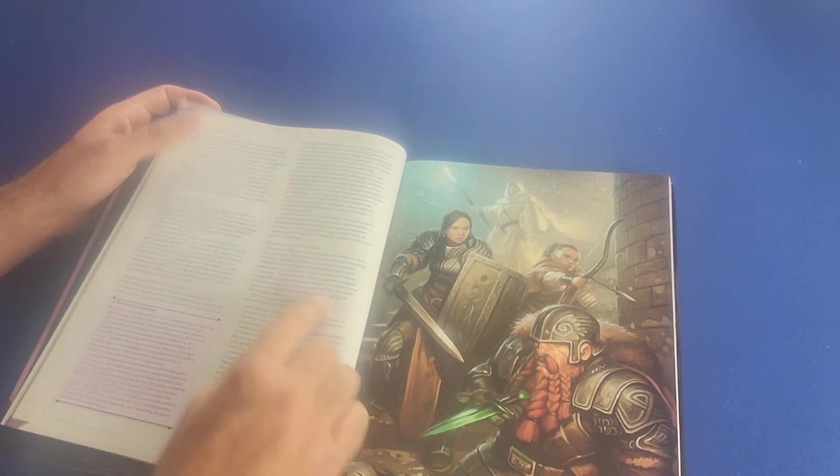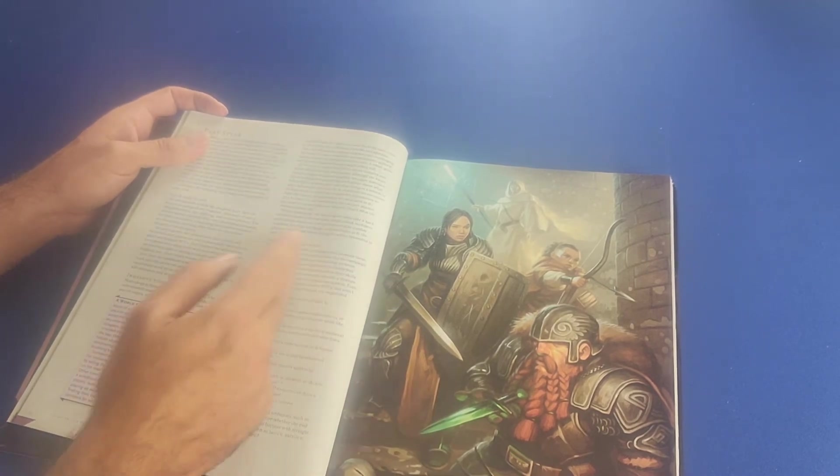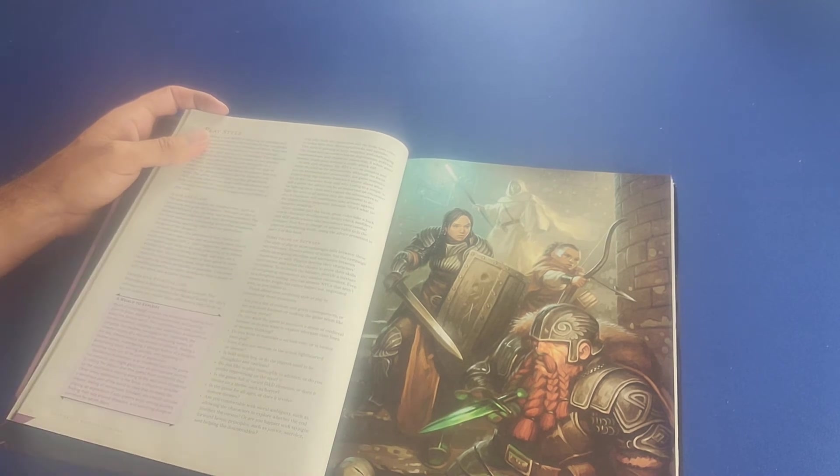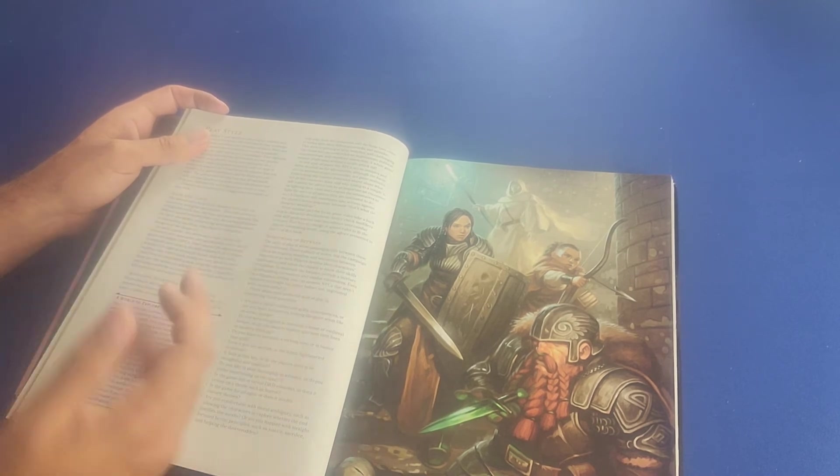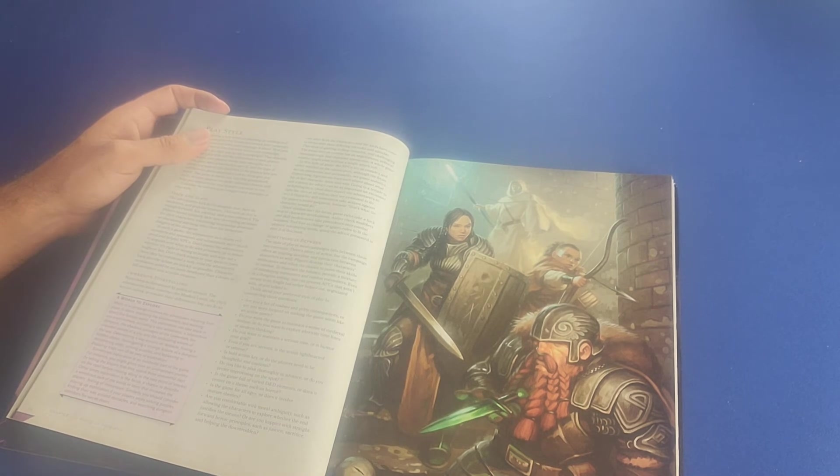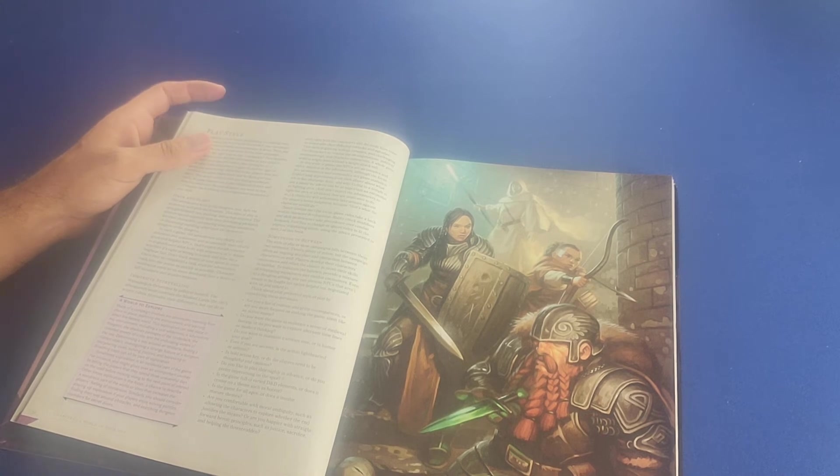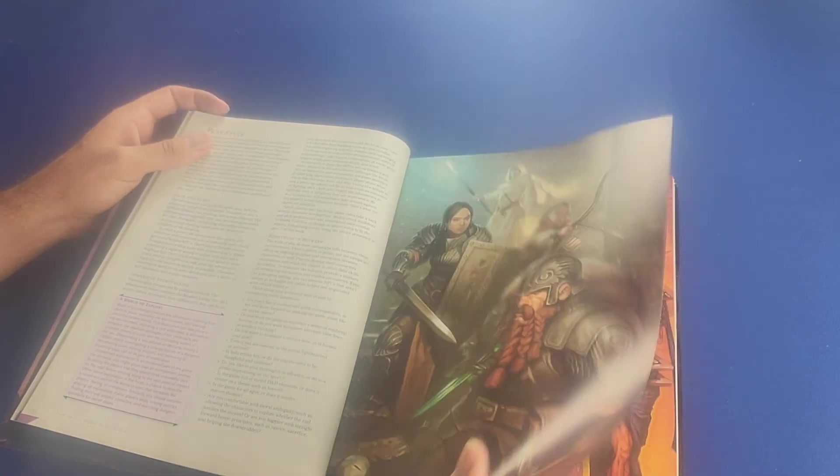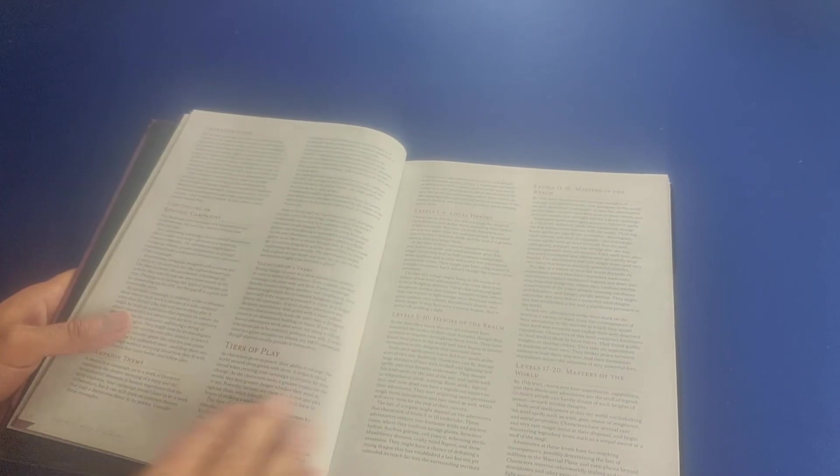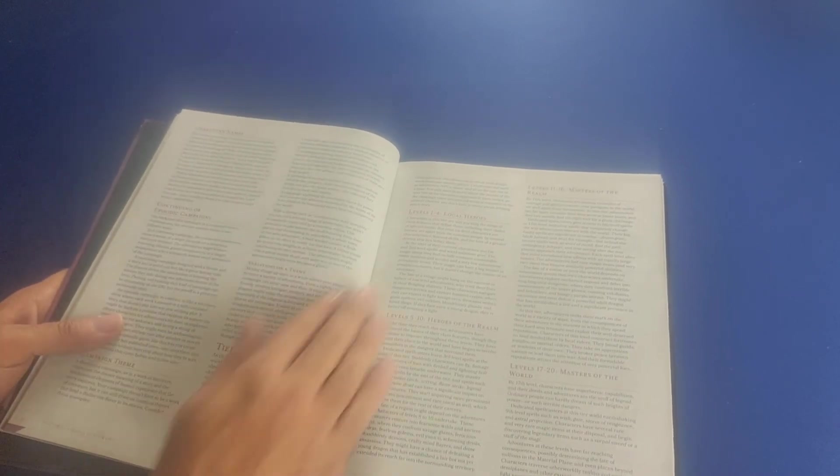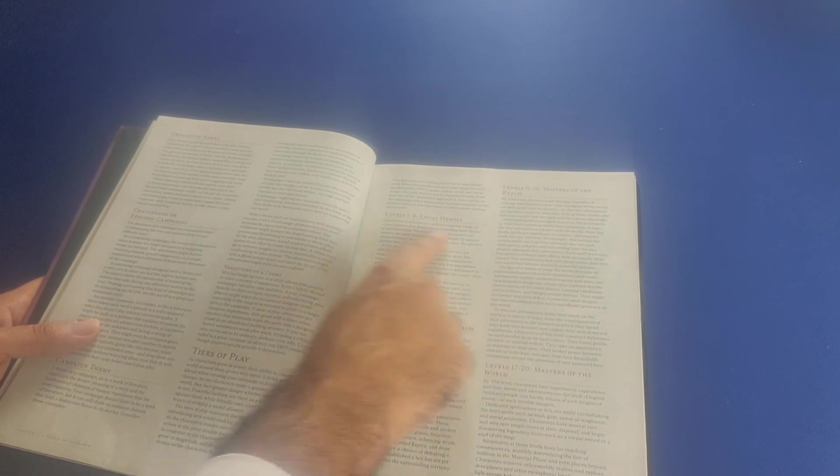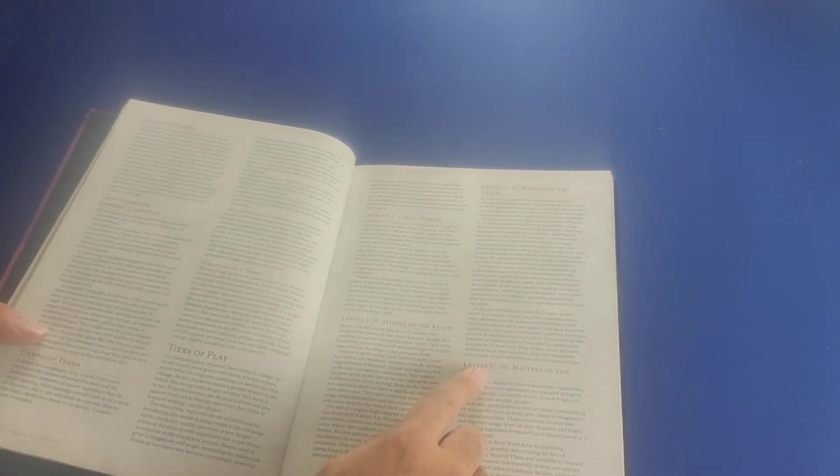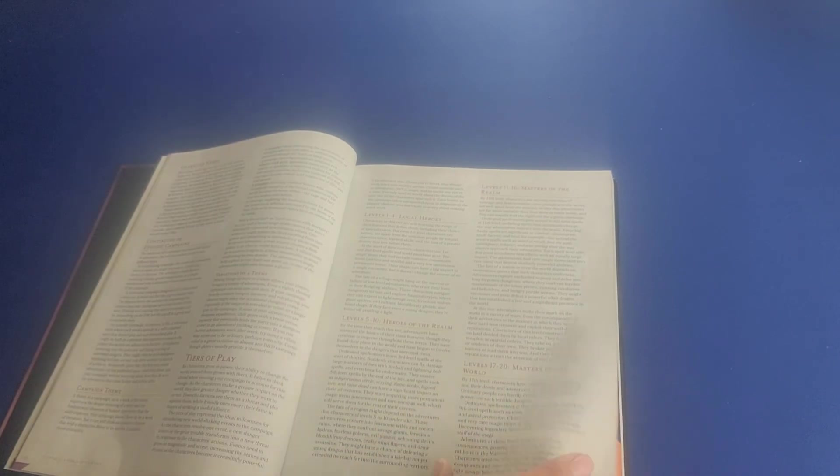And then it talks about a style of play that perhaps is something in between hack and slash and immersive storytelling. Because the immersive storytelling, as they describe it, is more about engaging in that world and discovering and exploring that world and doing more than just hack and slash or combat. It talks about continuing or episodic campaigns. And then it talks about the tiers of play, breaking them up through different levels. So levels one through four would be a local hero, while levels 17 to 20 would be masters of the world.